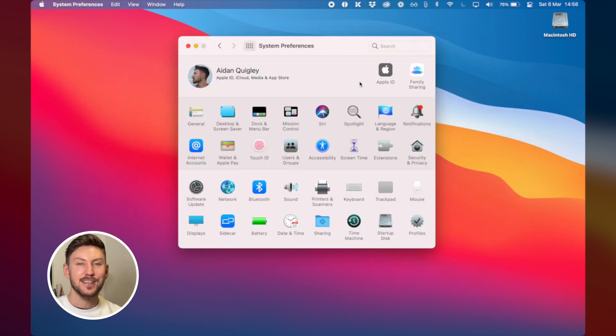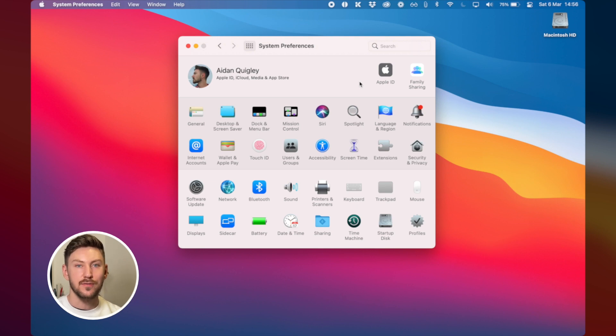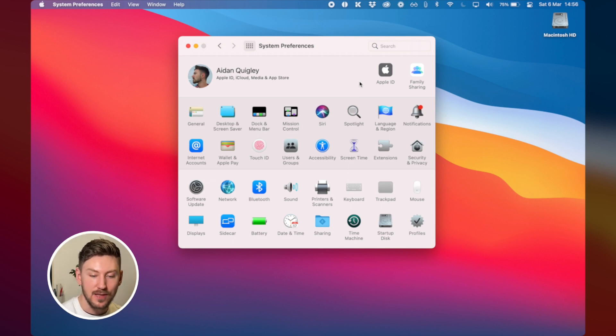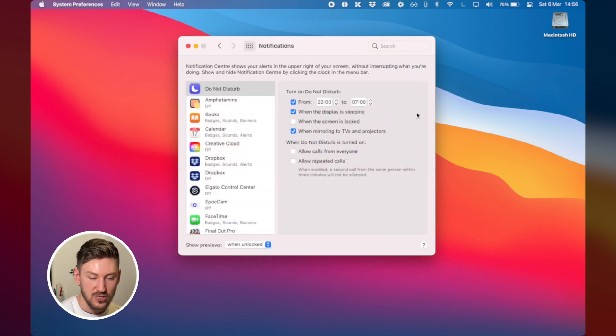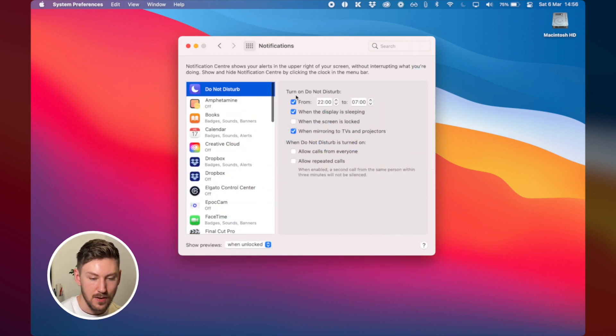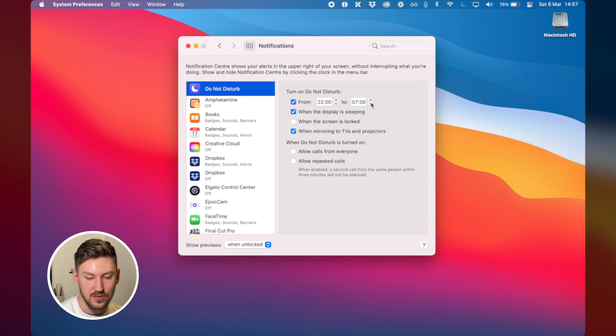The next thing that I like to do then is to turn on do not disturb and to schedule that so that I don't get unwanted notifications where I'm trying to work and focus so to do that you go to system preferences and you go to notifications and then to do not disturb up the top and you can just schedule when you want it turned on here so you go 2200 until 7. On my desktop I have it turned on permanently.